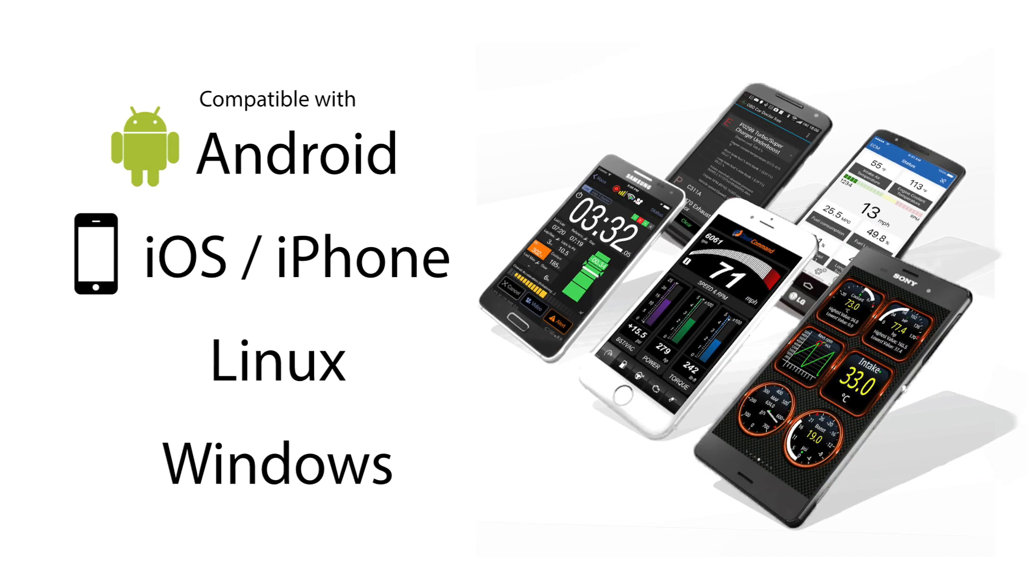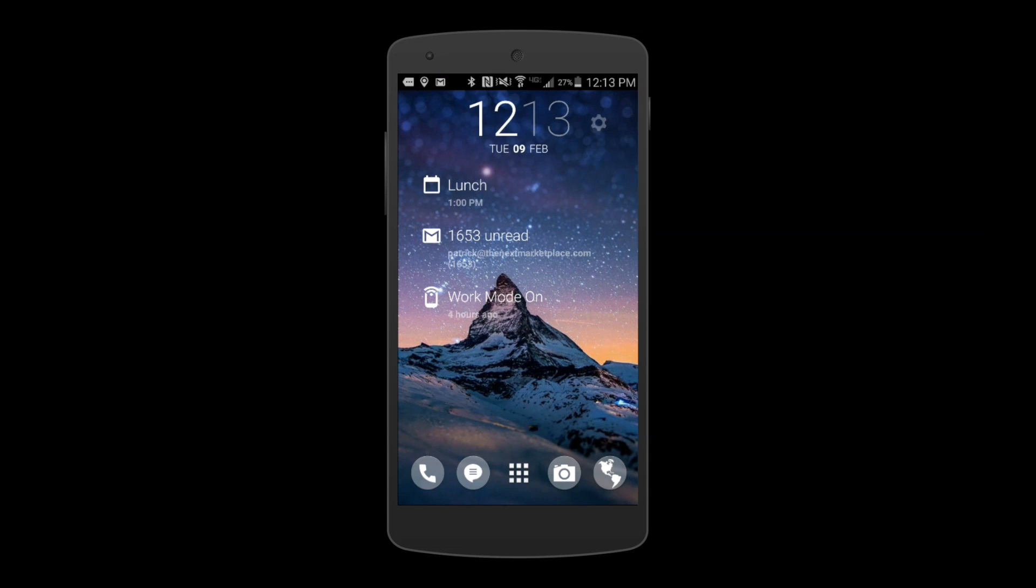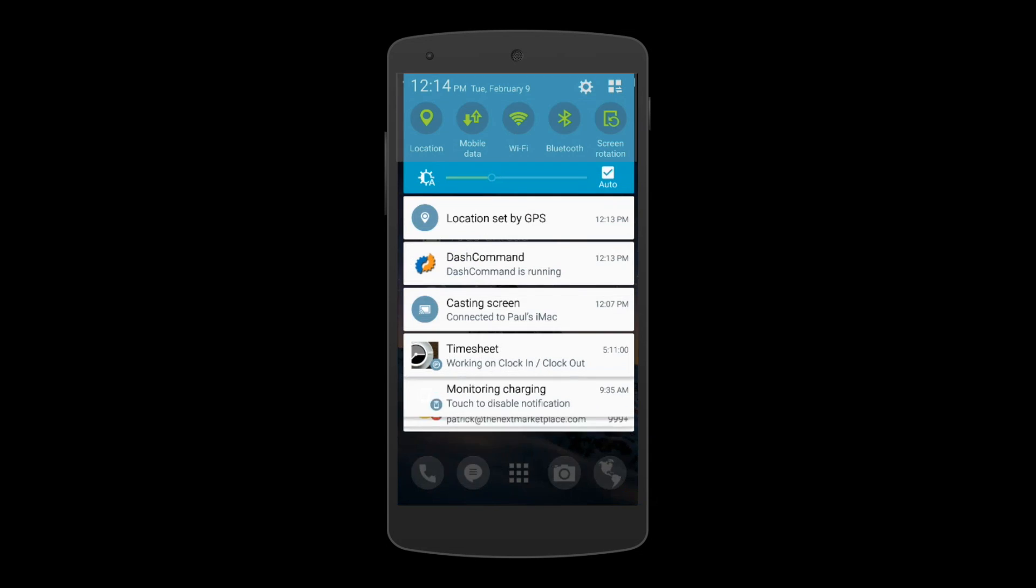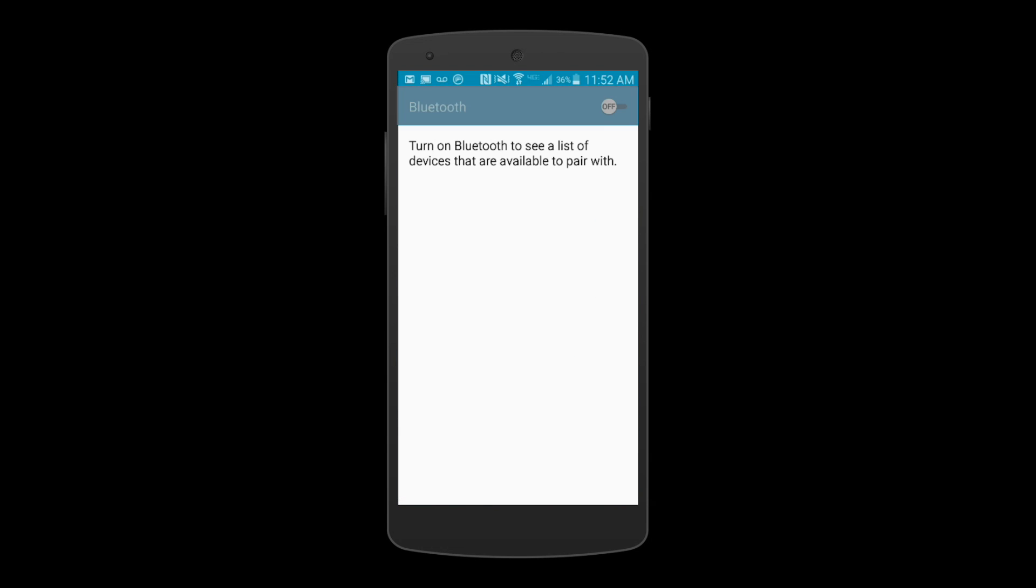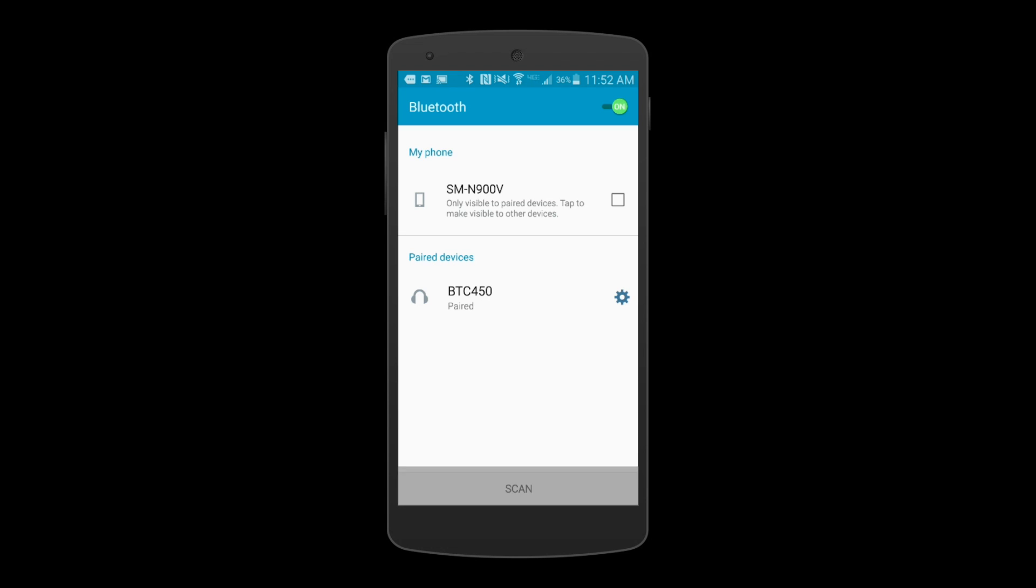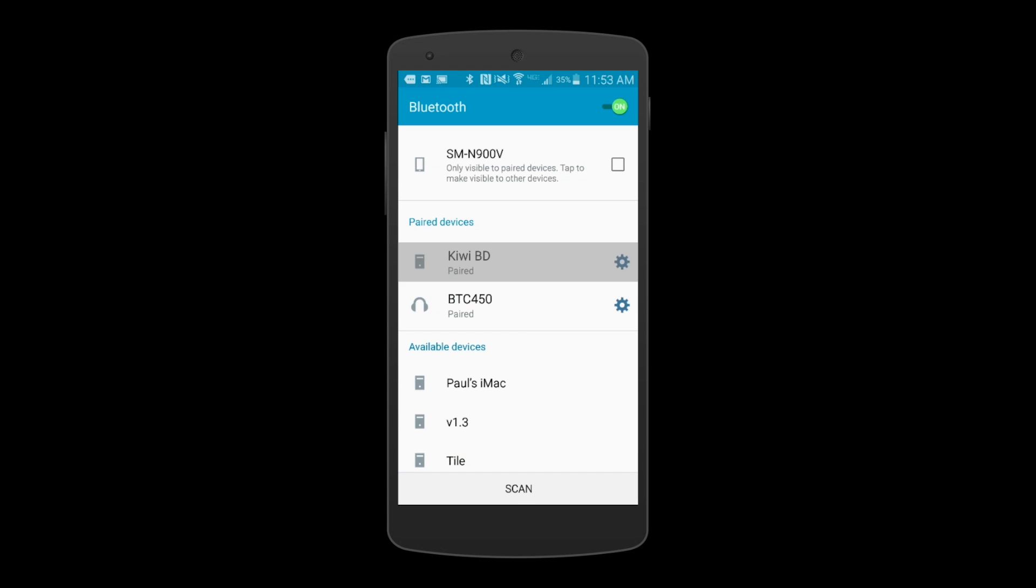No two apps are the same. This video will show you how to set up OBD Car Doctor for Android. Make sure your Bluetooth is on. Hit Scan for Devices, then verify Kiwi is listed under Pair Devices.